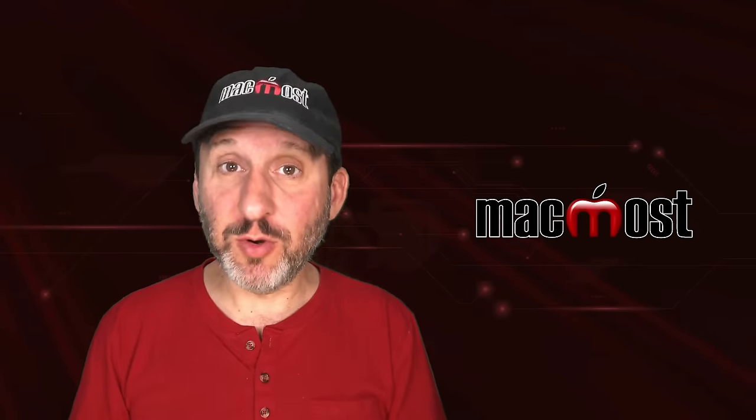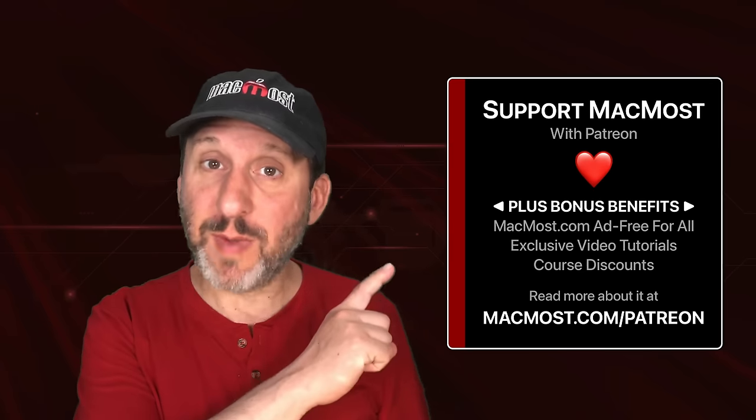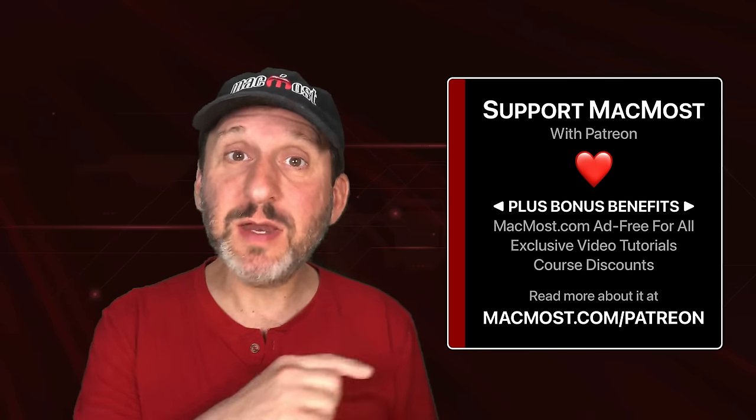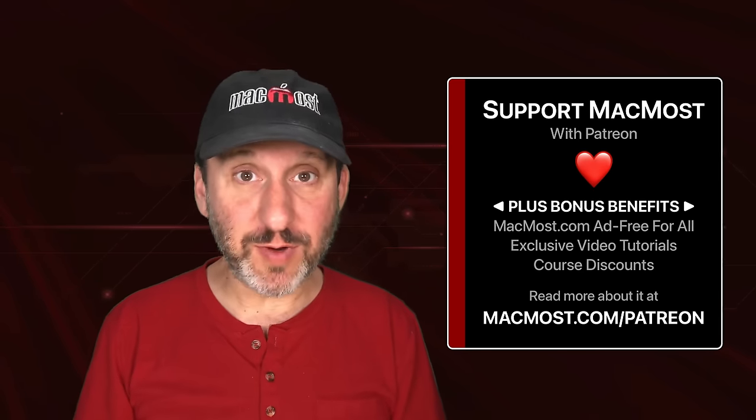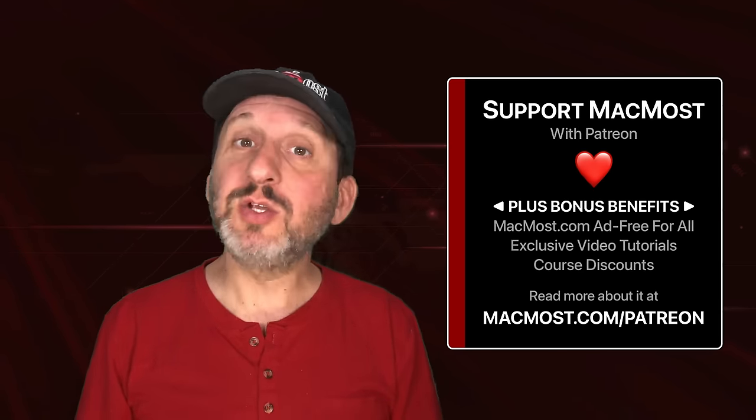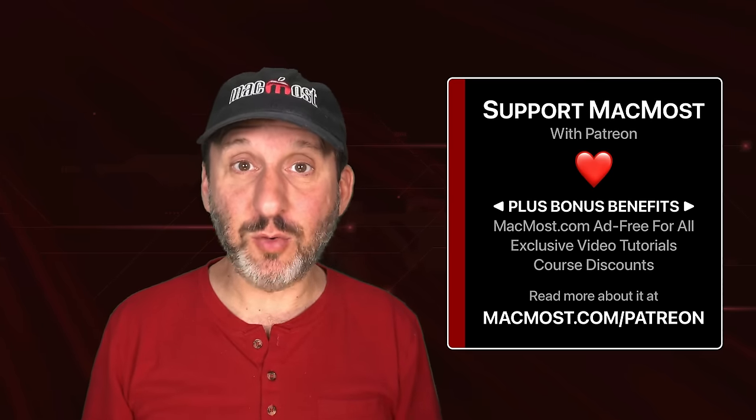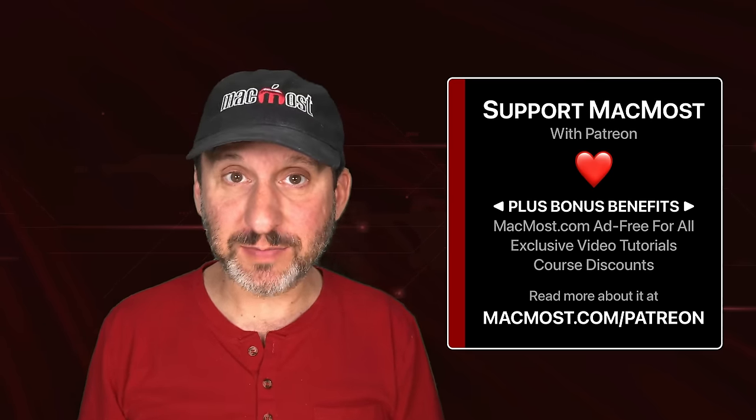MacMost is brought to you thanks to a great group of more than 1,000 supporters. Go to MacMost.com slash Patreon. There you can read more about the Patreon campaign and join us to get exclusive content and course discounts.